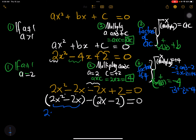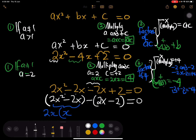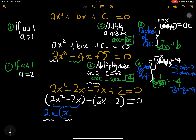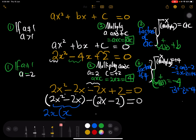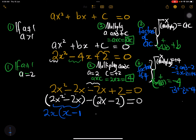From the first group we factor out 2x to get 2x times x minus 1. From the second group we factor out 2 to get minus 2 times x minus 1. Both groups share x minus 1 as the common factor, equal to zero.